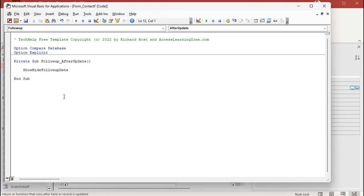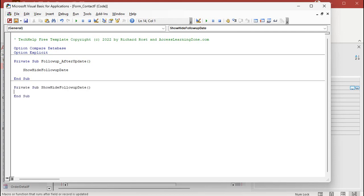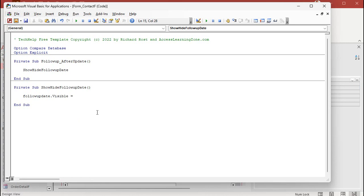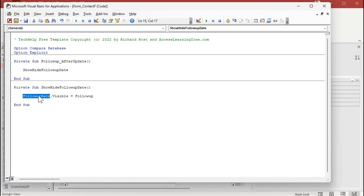Copy that. Come down here. Type in private sub, show, hide, follow-up date. Now, whatever happens in here is what's going to run when the follow-up after update goes. It's going to run this. It's going to come down here and run this. Why did I do that? Well, I'm going to make its own subroutine out of it because I'm going to call it from two different places. I'm also going to call it from the forms on current event. So in here, I'm just going to put follow-up date dot visible equals follow-up. Now follow-up is a true or false value. So if it's checked on and follow-up is true, I want the follow-up date to be visible. If it's not, it'll make it false.